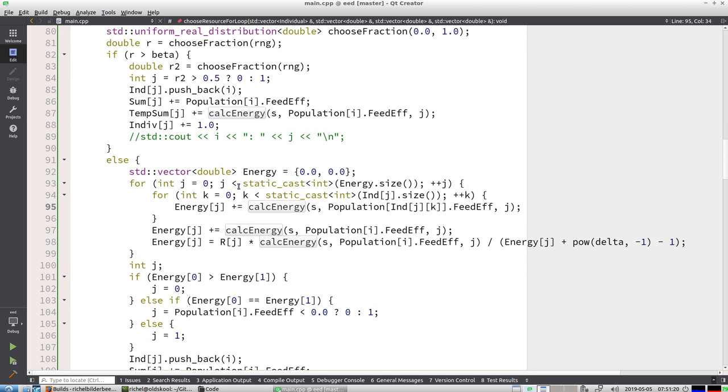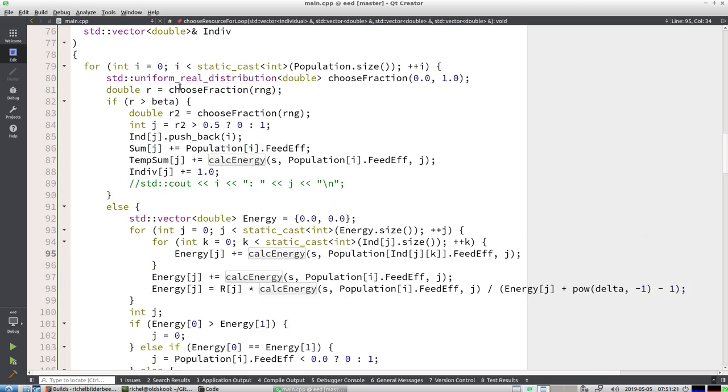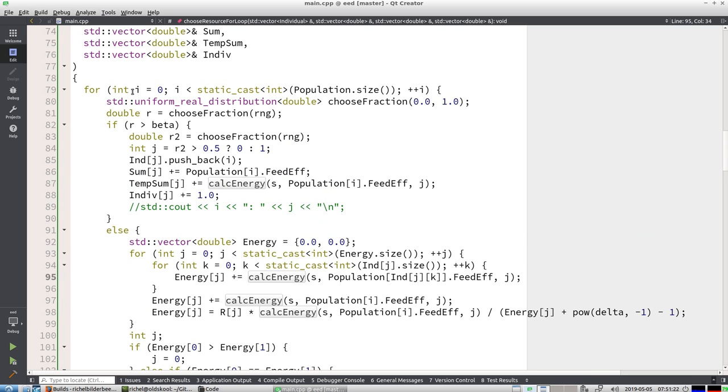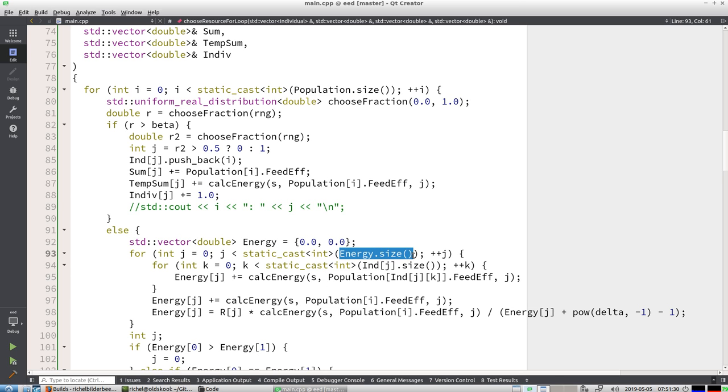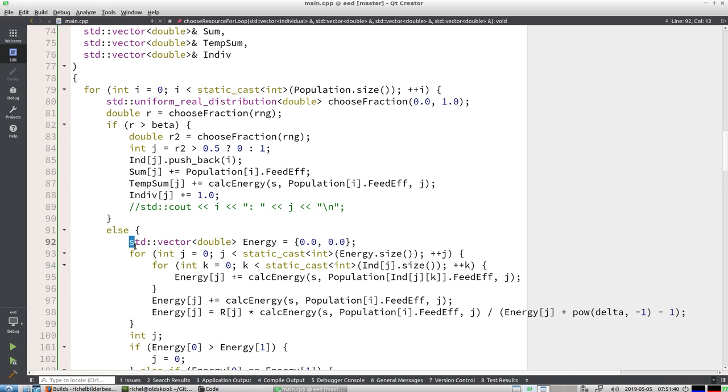Because for each individual from the for loop, for each member of the population, it goes over all the energies. So that's linear. But again, then it goes over all the individuals again. So I expect that this thing is exponential.